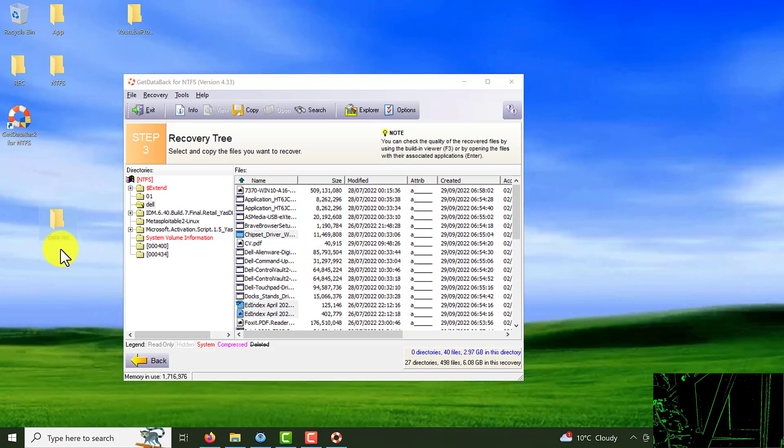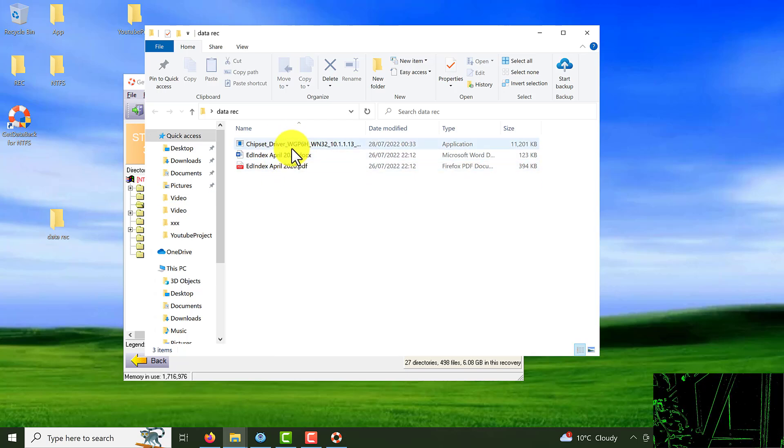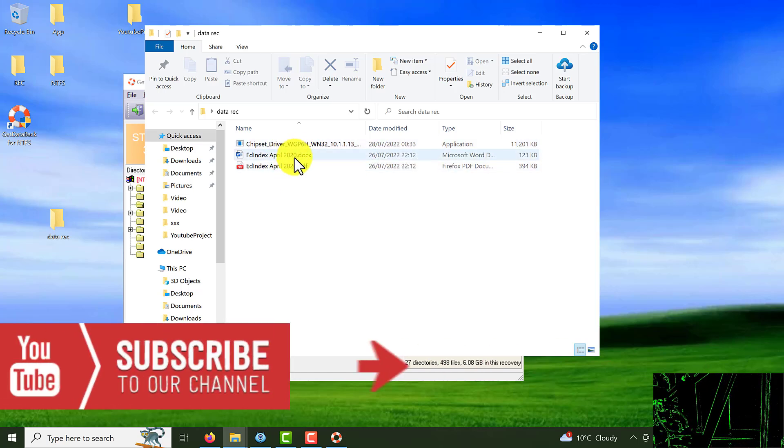If I come to this folder you can see this is the file, PDF file, and the chipset driver for my thing.